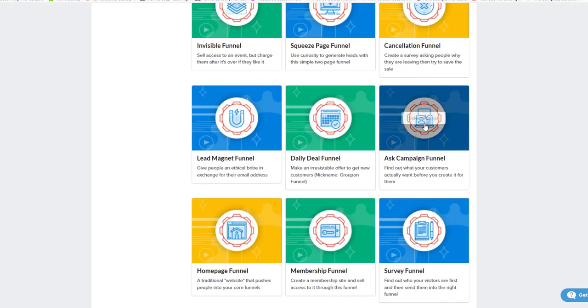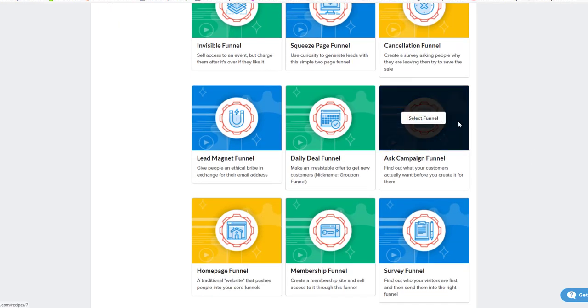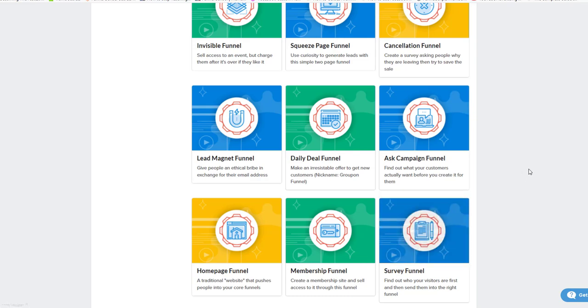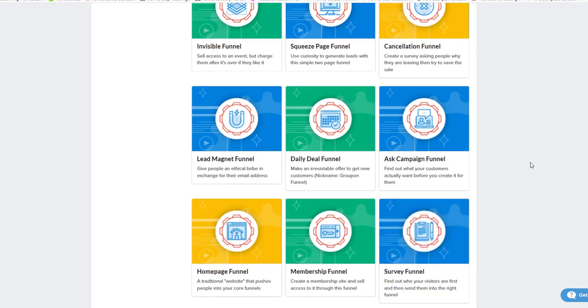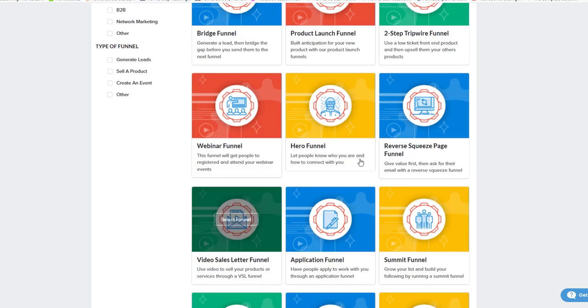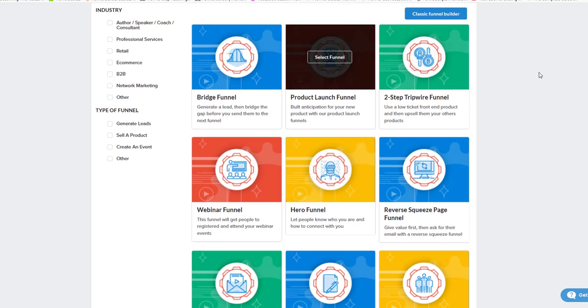Maybe you're at the point where you need to do some type of survey funnel because you need to find out what does your list want to buy, what will they happily buy from you next. So maybe you need a survey funnel, and then from there you can go on to a video sales letter funnel, or maybe you're going to do a full-blown product launch. But know what your funnel needs to accomplish.